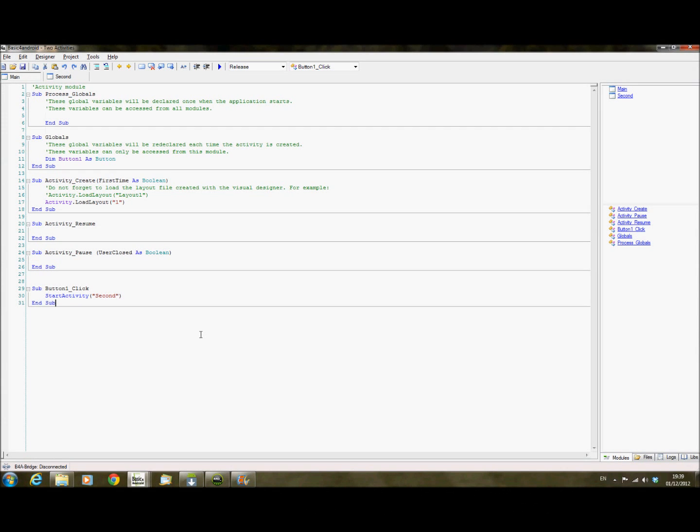Hi, this is another video on Basic for Android. Someone asked me in the comments a little while ago how to do two activities or two screens in your application. I've put together the most simple example of this just to stop any confusion with anything else, and I'll basically talk you through it.